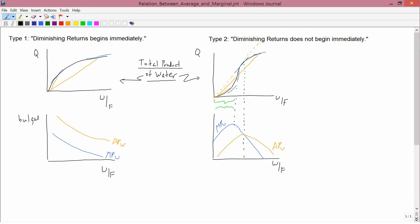I will still usually refer to just type 1 and type 2, but on exams and other situations when I'm not going to use these abbreviations — which, as I said, are not standard abbreviations, just something I myself came up with — I'll usually refer to them as 'diminishing returns begins immediately' or 'diminishing returns does not begin immediately.'